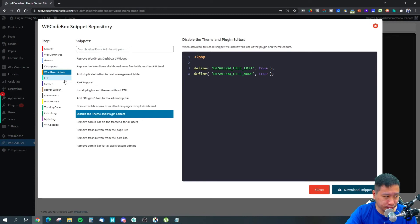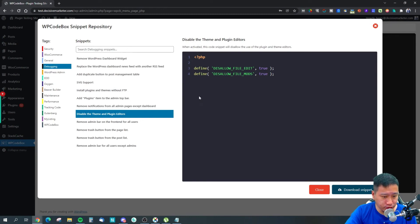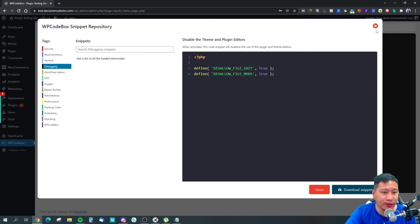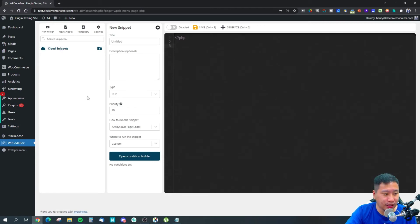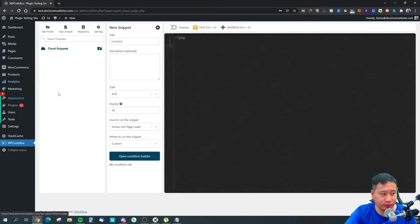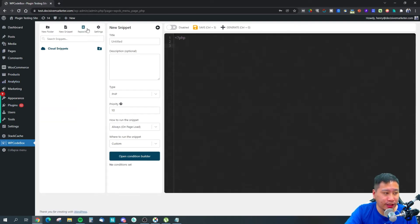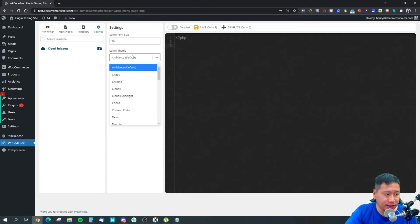You can easily download them into your folder and start activating them within WPCodeBox itself.